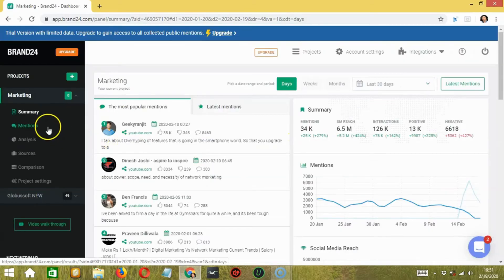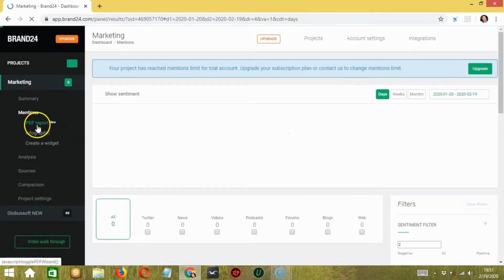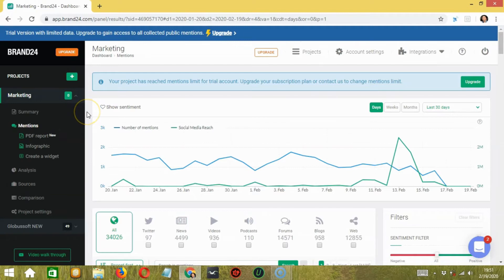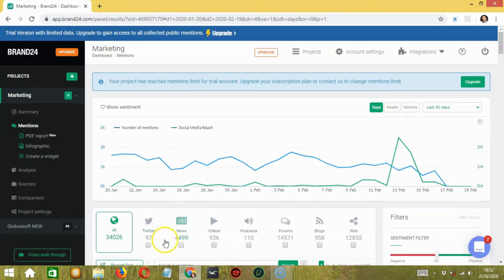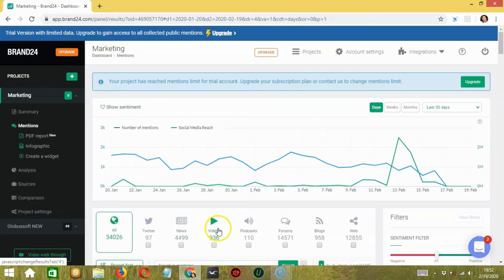Let's go to the second tab. In the mentions tab, you can check the total mention of this keyword on each platform. You can also check mentions on popular platforms separately, such as Twitter, news, videos, podcasts, forums, blogs, web, and more.